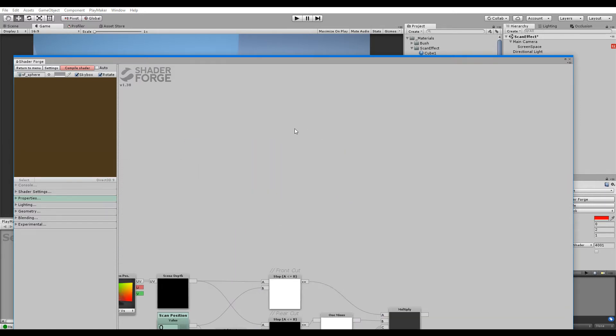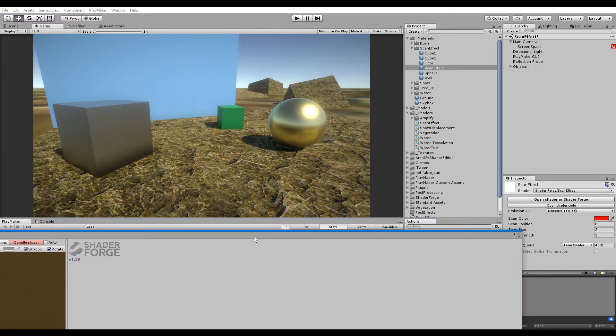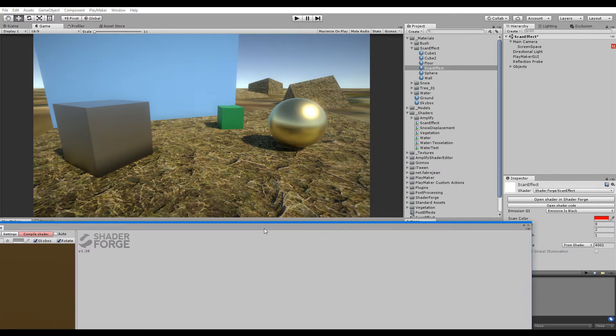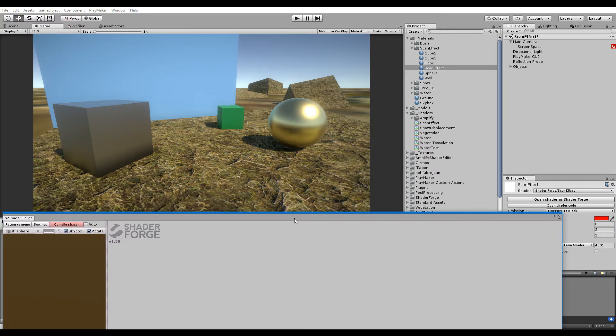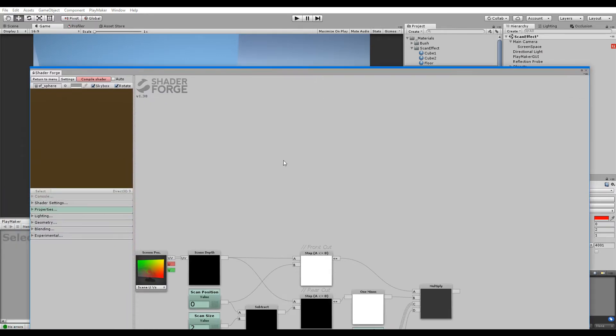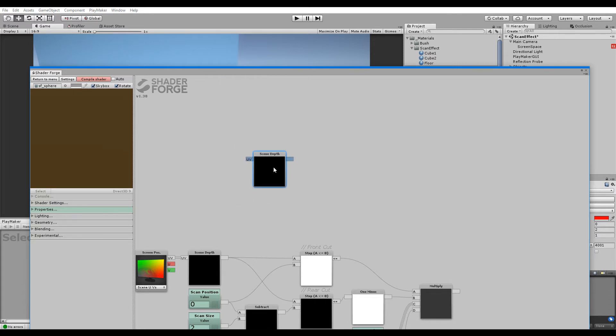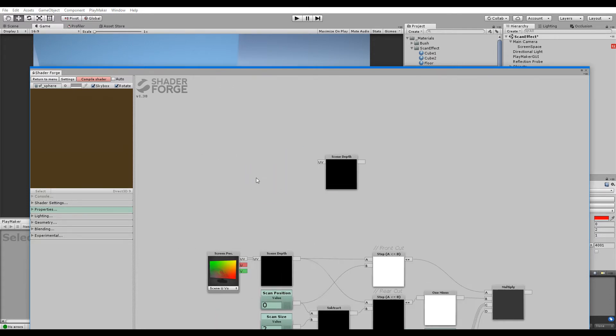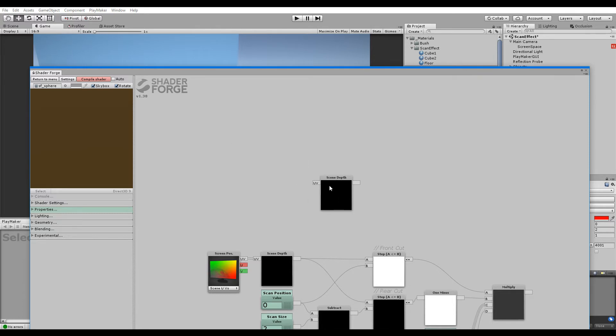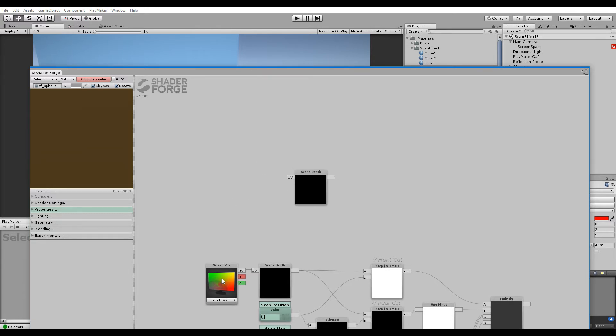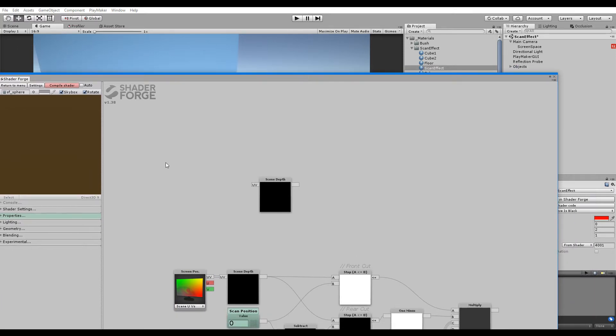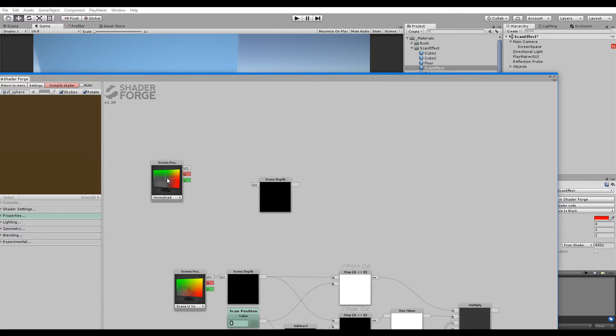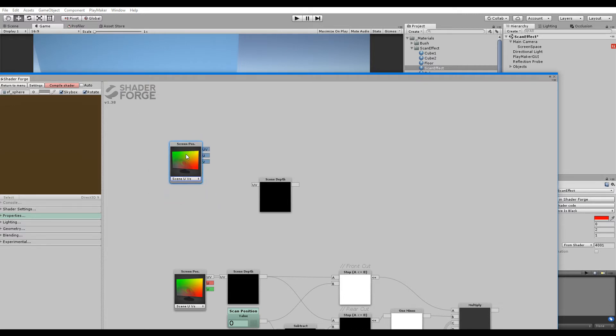So how do you make a depth buffer or use the depth in a scene? You create a scene depth and this UV is which UV it's going to be projected from. Since we're doing screen space post-processing, let's use a screen position. Set it to screen UVs so it's actually following the entire screen.